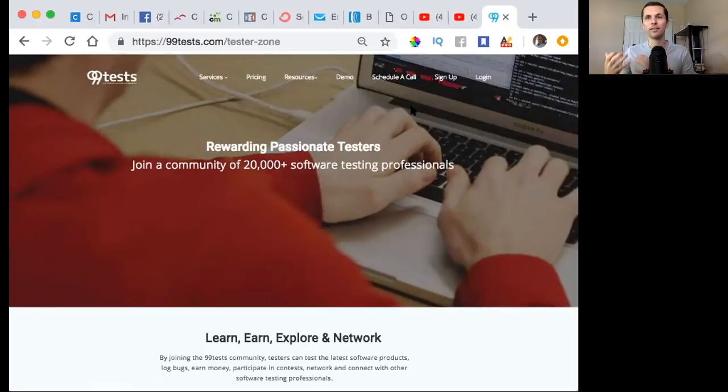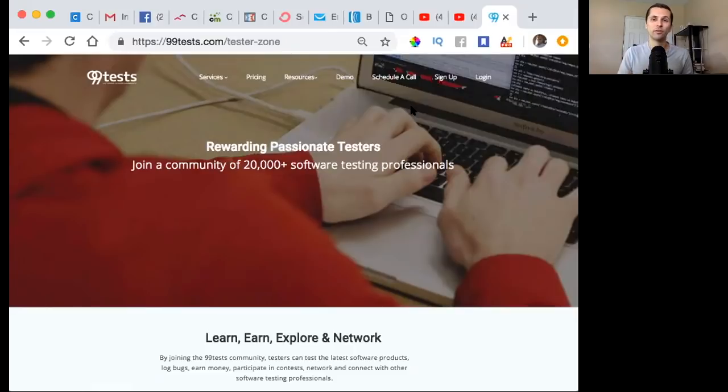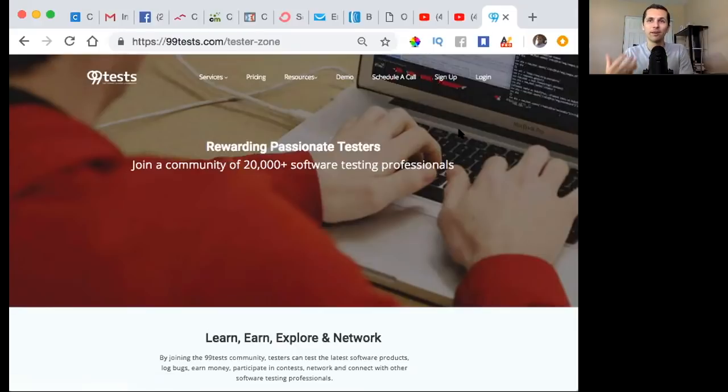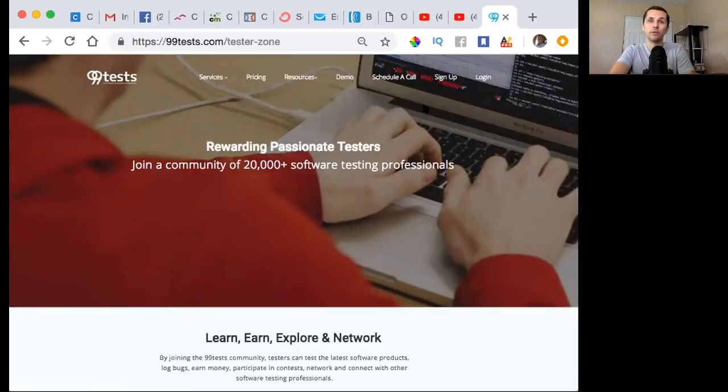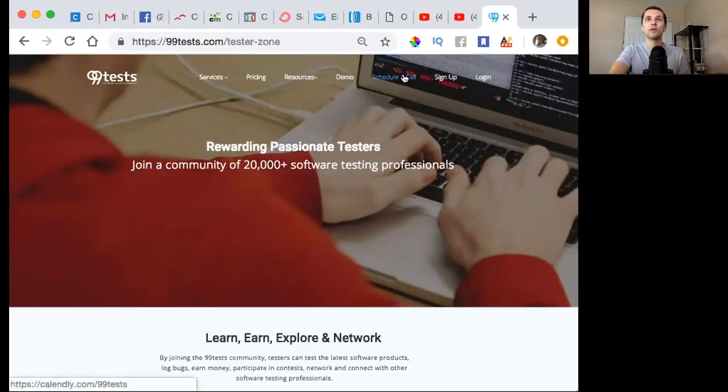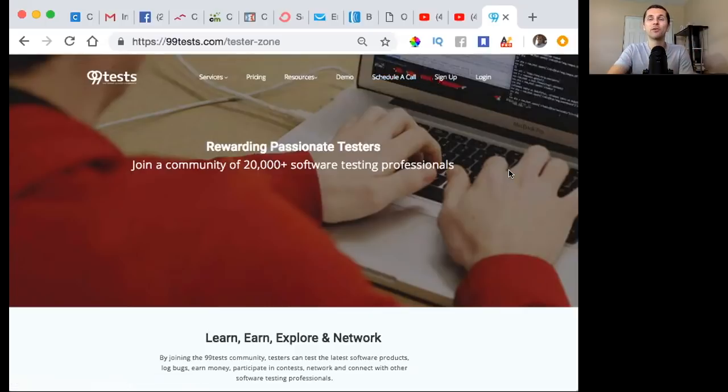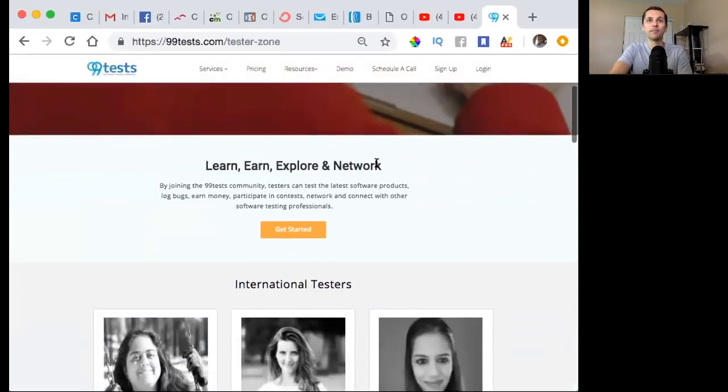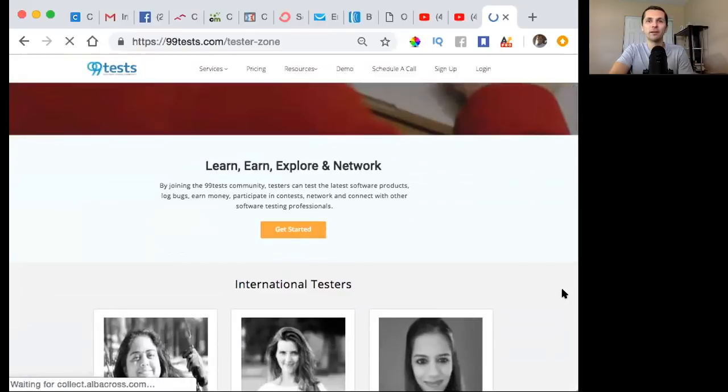You'll be helping them make their softwares and platforms better. They allow regular people to test the different buttons and functions they offer and see what their user experience is like from regular people all over the world. The way you get paid is directly to your PayPal account, so you can set that up. With that being said, you just click this get started button here.